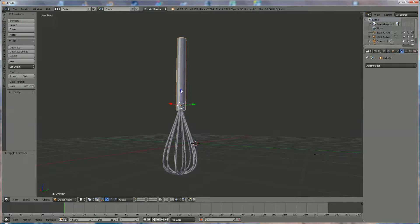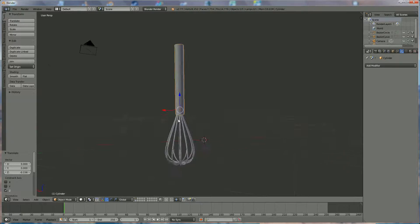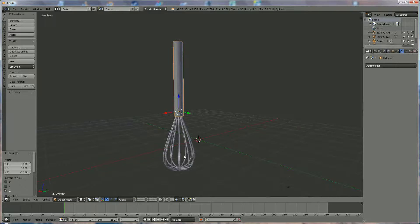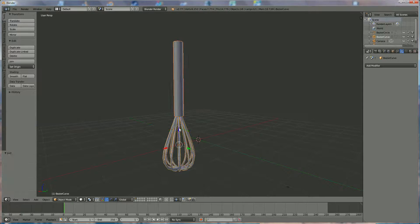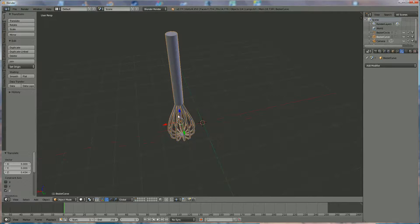Go back to object mode and bring it a little lower. I think you've got your whisk now. We put them both together — hold down Shift, right-click on the other part, press Ctrl+G and now you've joined everything together. Your whisk is approximately ready.